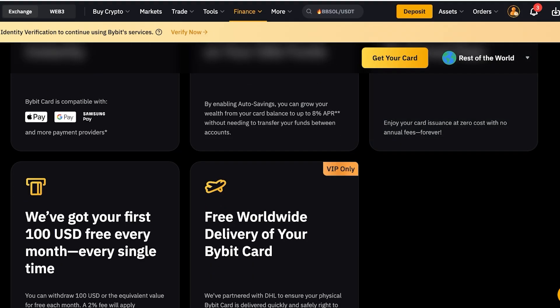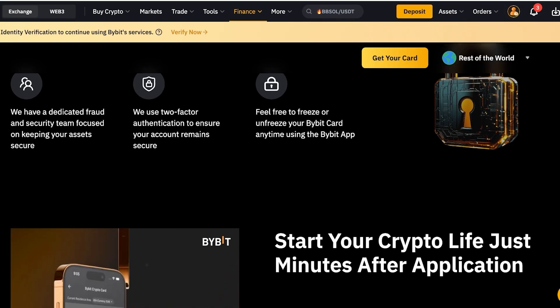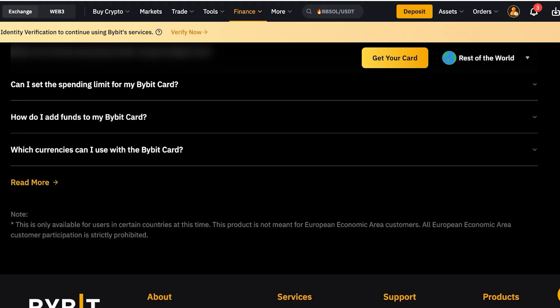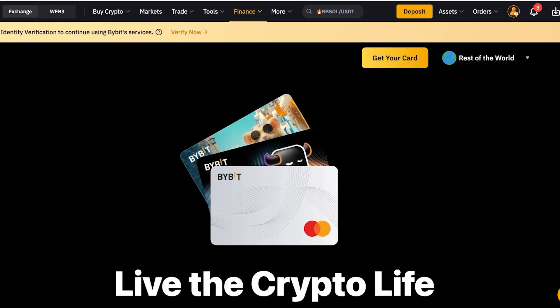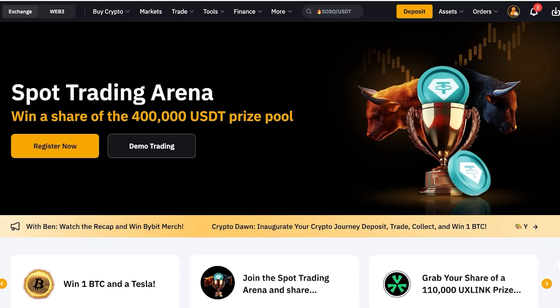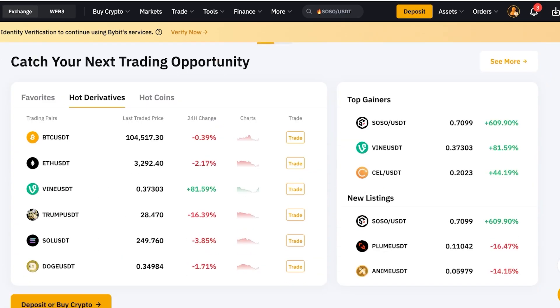There's free card insurance with no annual fees forever, so you don't have to pay for your card annually like you would for a regular debit card. There's free worldwide delivery of your Bybit card, and you get your first $100 free every single month — you can withdraw $100 or the equivalent for free each month, with a 2% fee only applying after that. This makes it basically usable like a normal card but with added benefits, since on a regular card you pay every time.